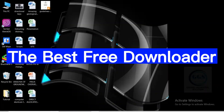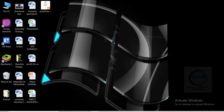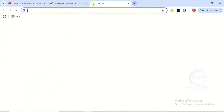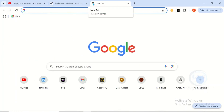In this video I want to show you the best downloader out there. I'll show you how to download it and how to use it to download any document or any file free from the internet. This downloader is totally free.